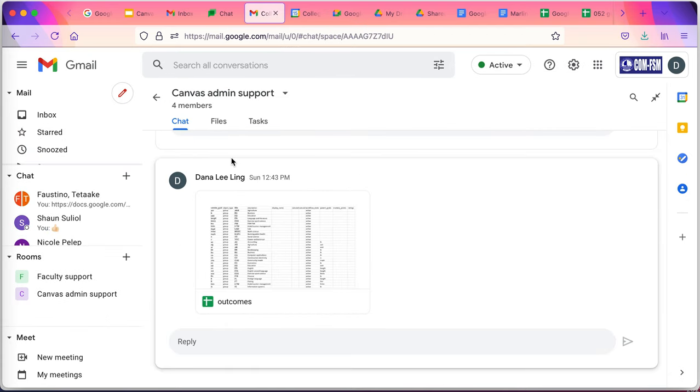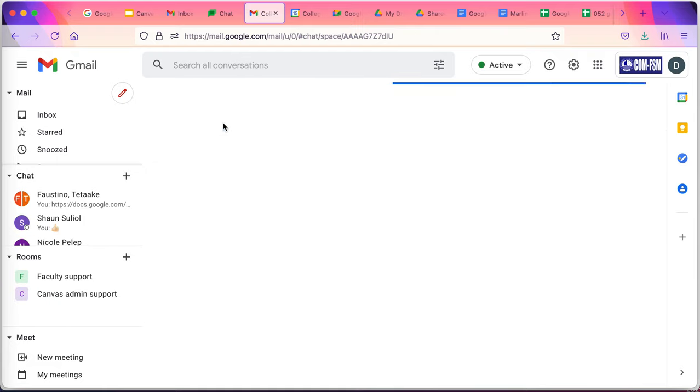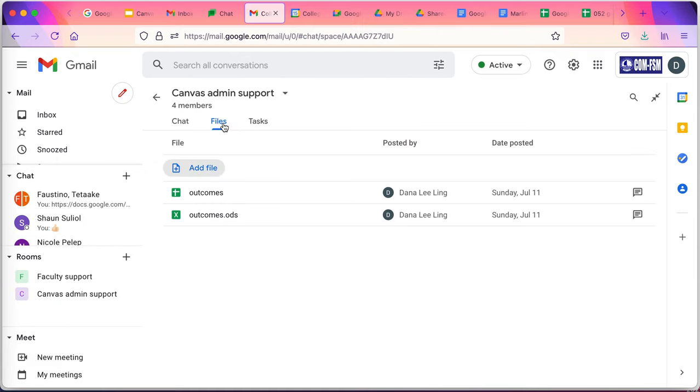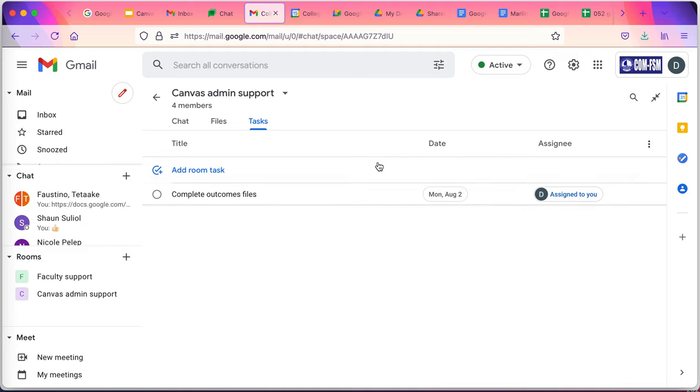Another powerful capability in the workspace is rooms. Here I am in the Canvas admin support room. It has full messaging capabilities through chat. I can store files in the room that are only accessible to the members of the room, and I can assign tasks based on those files to someone in the room.